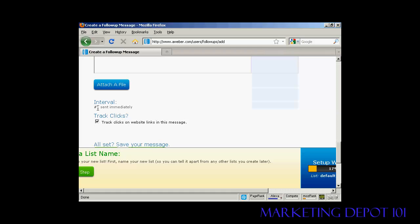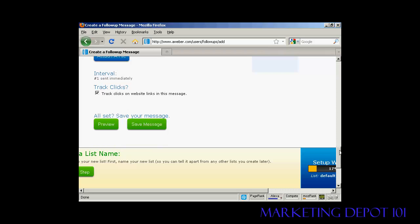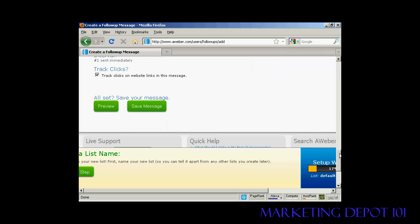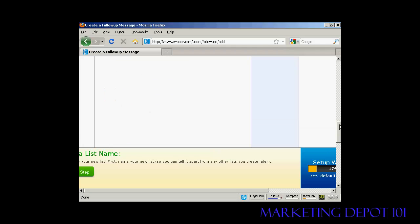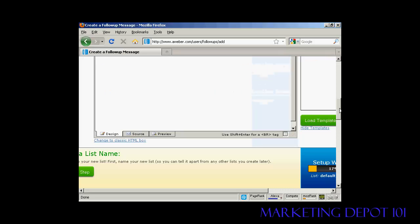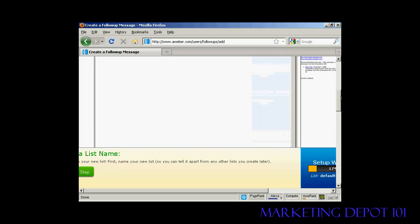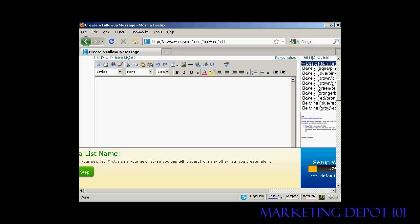You can set when you want the message to be sent. Normally you'd send the first email immediately, as soon as someone has signed up. You can also track the clicks. Then you can preview and save your message. Let me just copy and paste a message from my word processor.